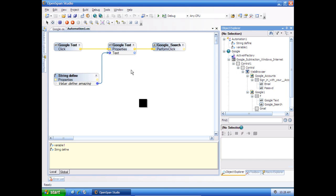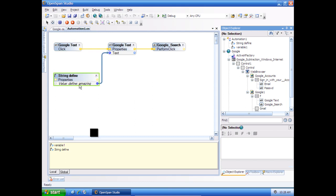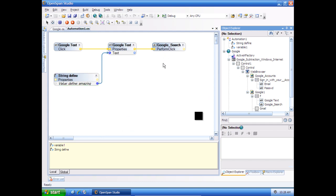When you click on the action of clicking the text, it automatically searches Define Amazing. And then it just performs that click in the search. So it's real simple. Two steps, basically.